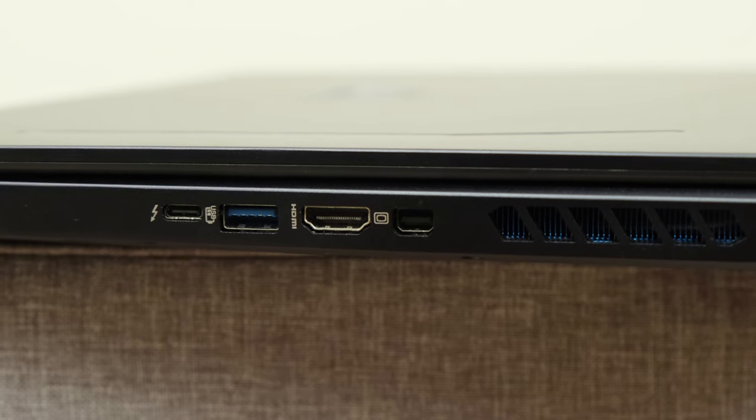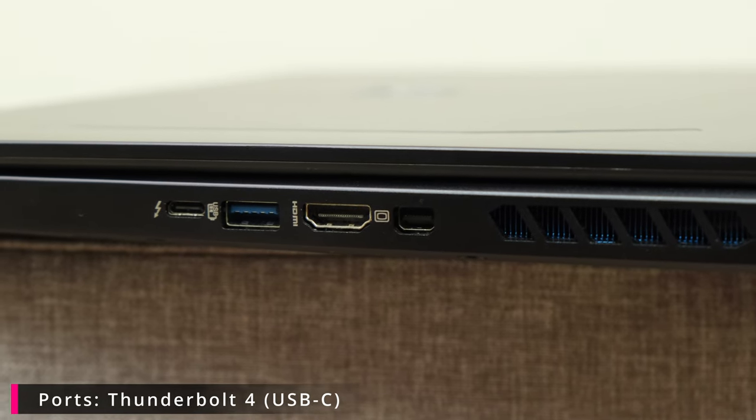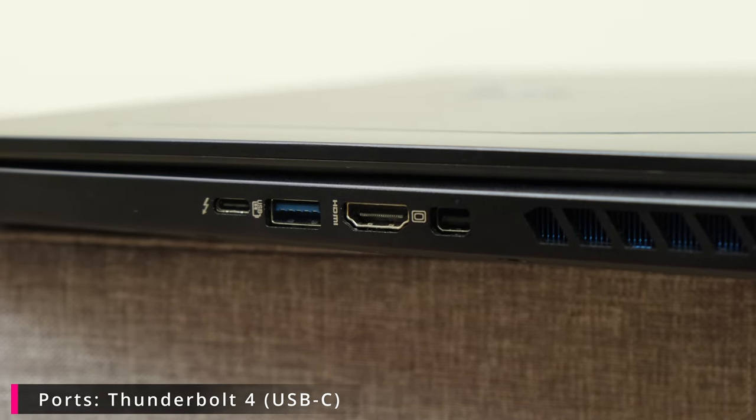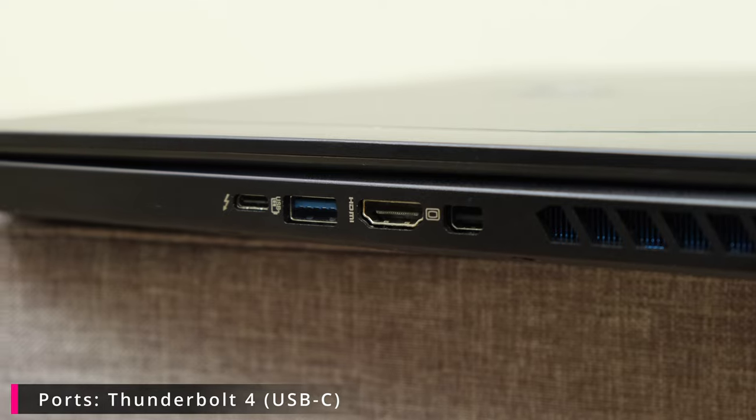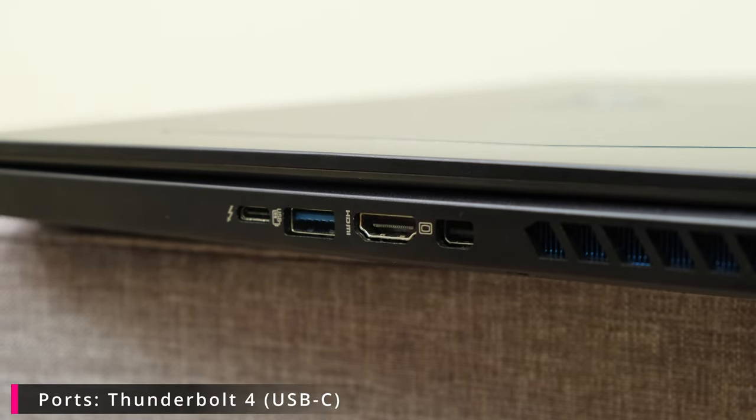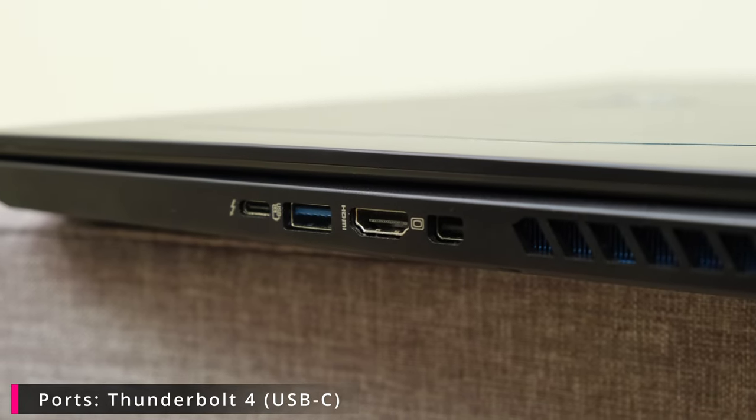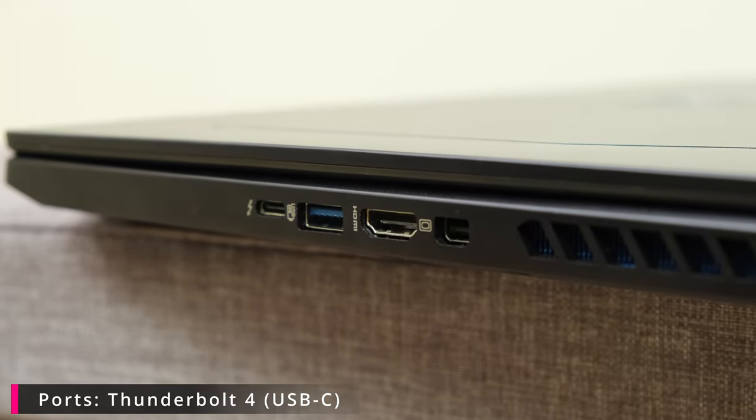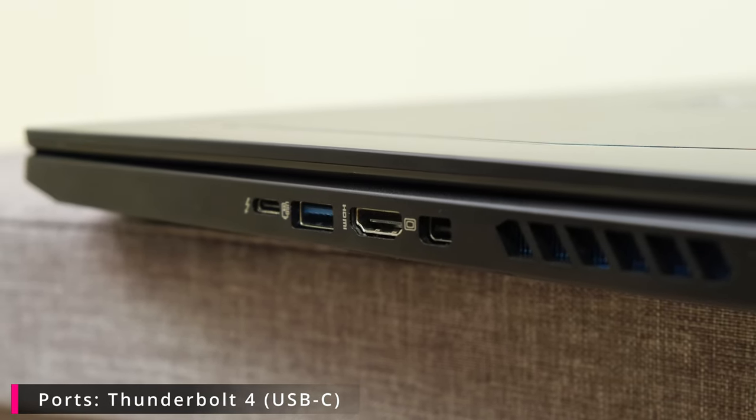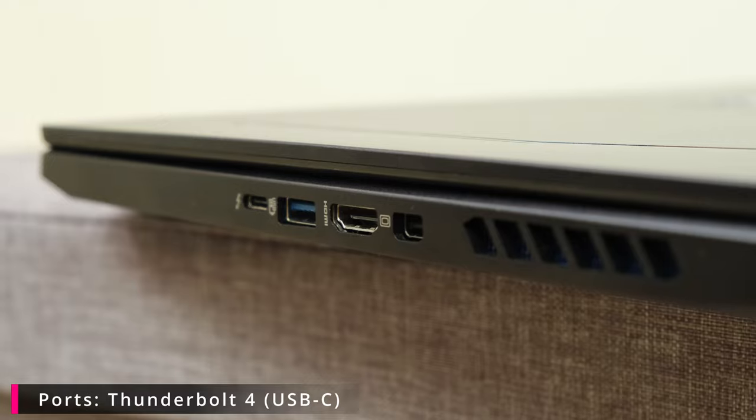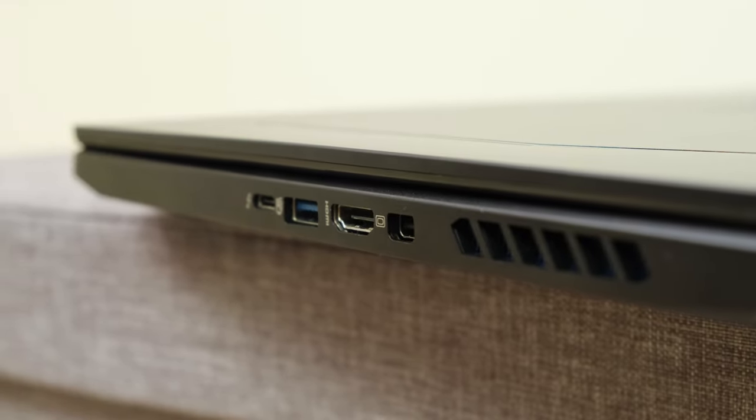Now moving on to ports the laptop has got a singular USB Type-C input/output because it's got support for Thunderbolt 4 and also can supply a display with a signal.